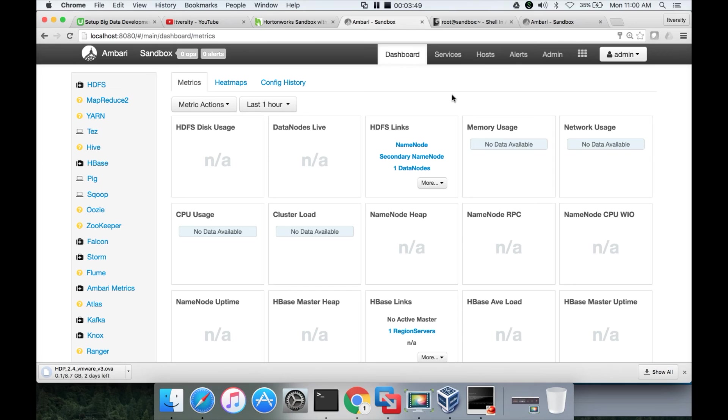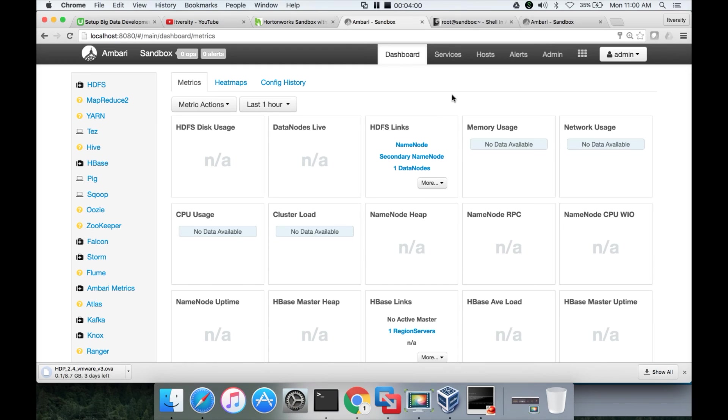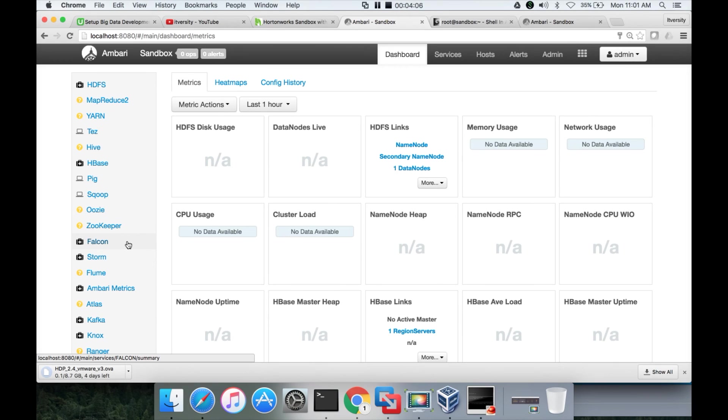So that being said, we have set up the VM virtual machine using VirtualBox with Hortonworks components in it. And then we will review each and every important component in this as part of subsequent videos.